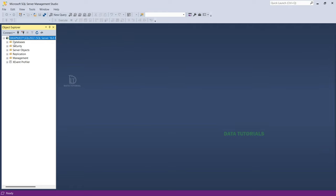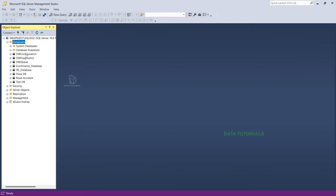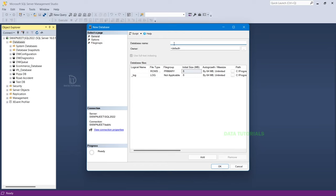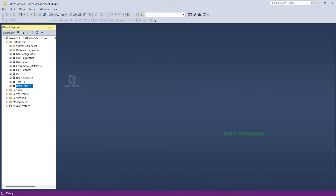After connecting you'll see your server name with different folders. The first is Databases. To create a database, right-click and select New Database. Name it 'bank_loan_db' or any name you prefer. Click OK. The database is created. Expanding it shows different folders — but there are no tables yet, only system tables created by default.